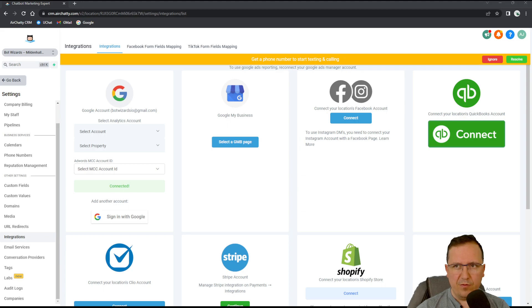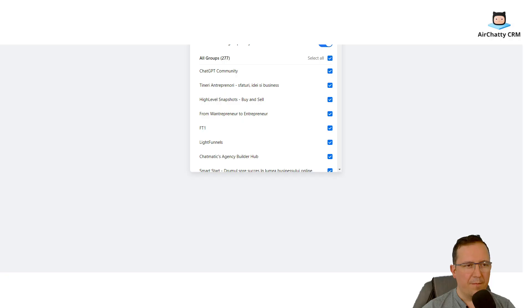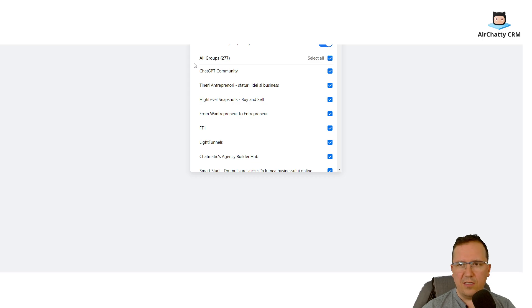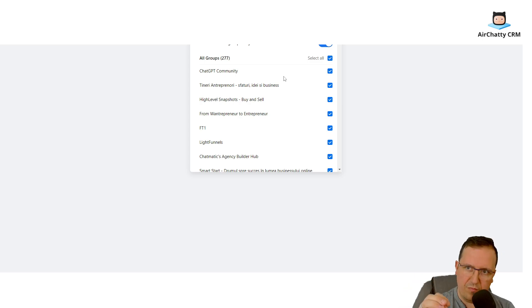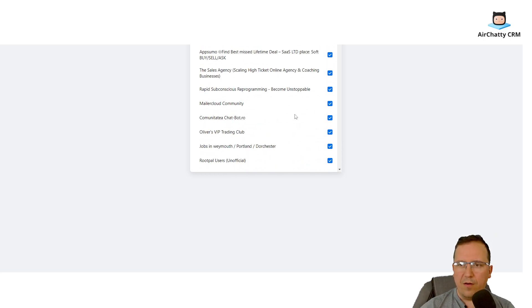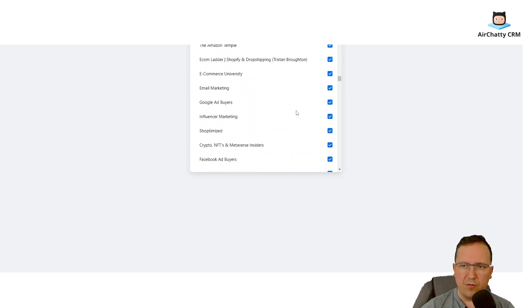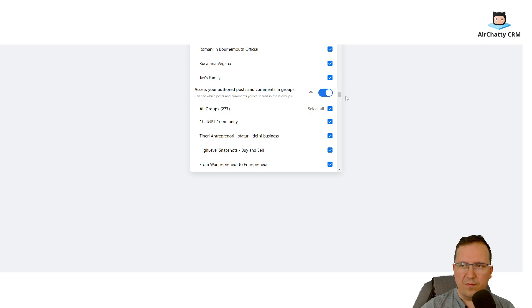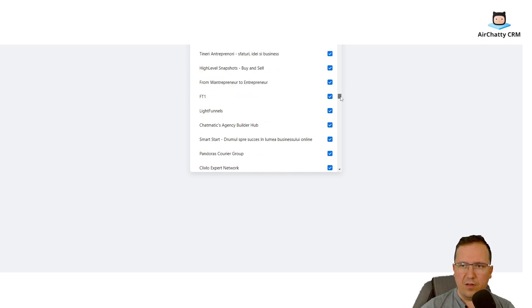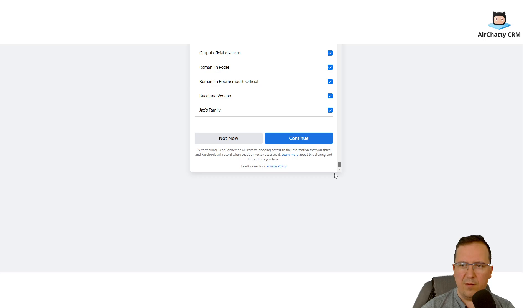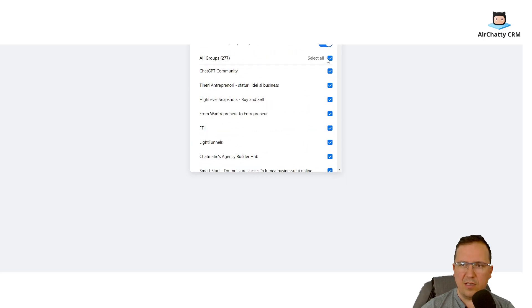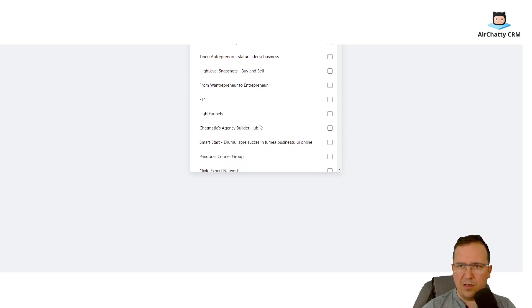So now Lead Connector is going to ask me, what would you like to give access to? You really need to see this one second. So after I logged in, you're going to see something like this. So you will see a list of groups that you need to select. For Airchatty to be able to get data from.